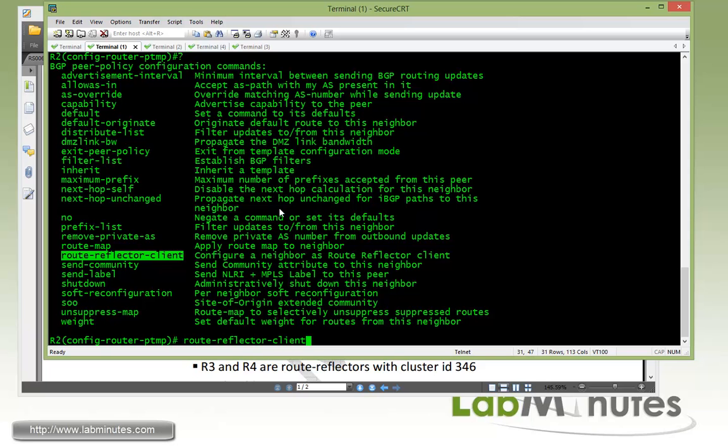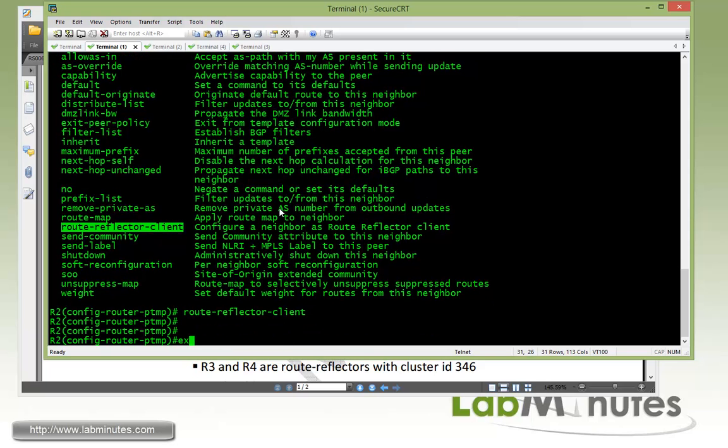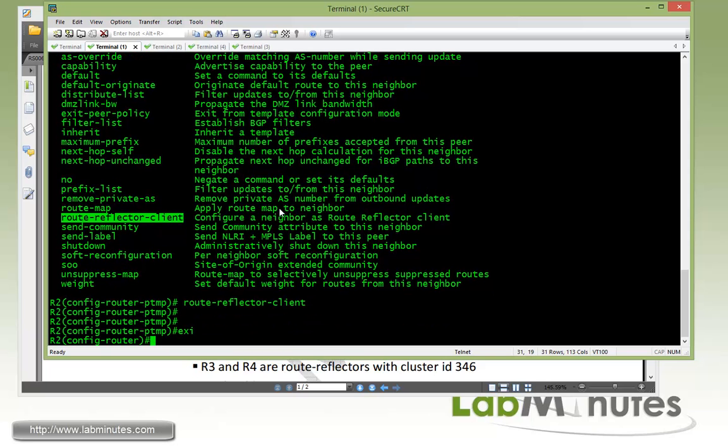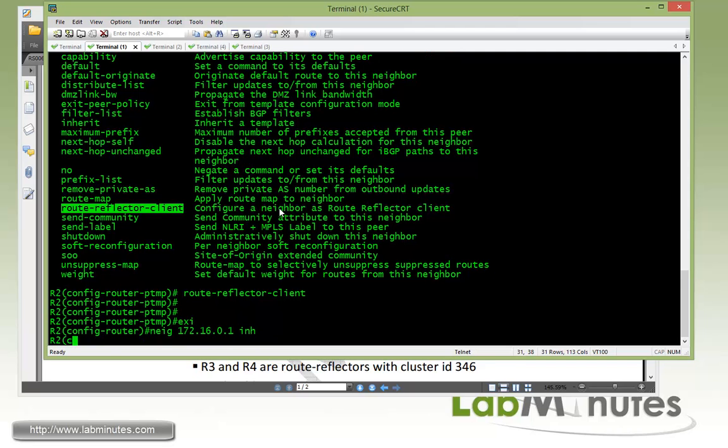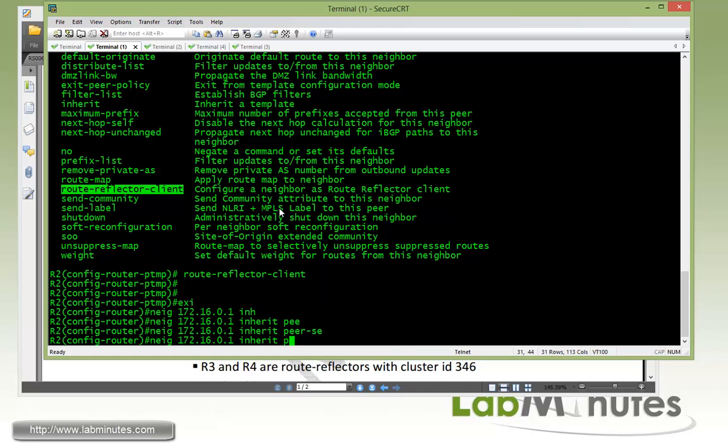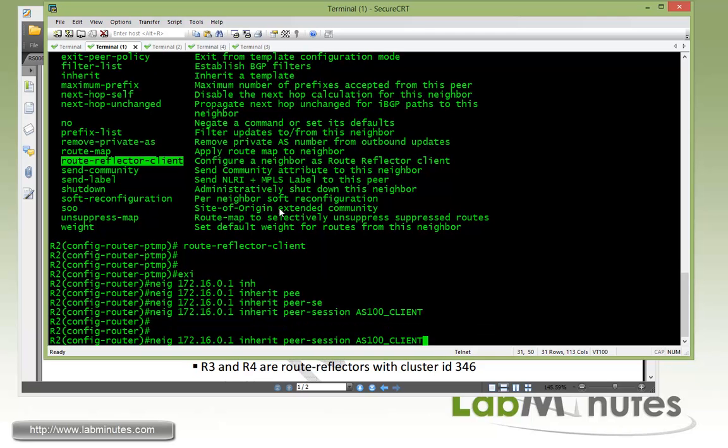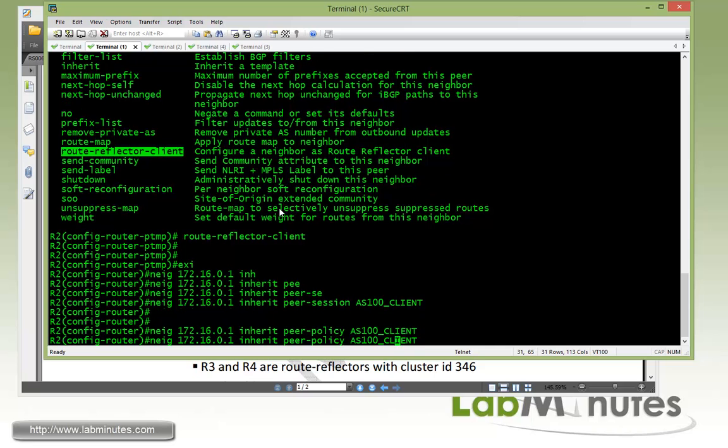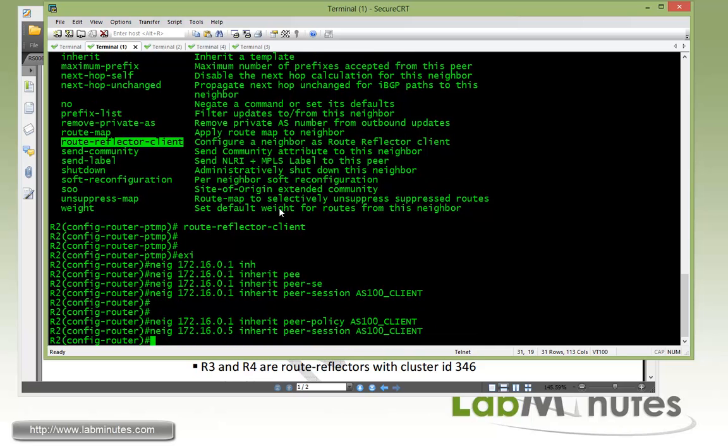Now we also need to create another template for our peer policy. We're going to use the exact same name, which is AS100 client. And here, this is where we define the route reflector client command. So copy and paste. And we're going to be using this for our neighbor R1 and R5. So that would be R1 loopback address 172.16.0.1 inherit peer session AS100 client. And again, if you guys are not familiar with the concept of peer templates, then please check out a separate video that we have on that particular subject. So here, with the peer session, and then we also need our peer policy to be inherited. And then repeat the same command for the router R5 and then the policy for 172.16.0.5.